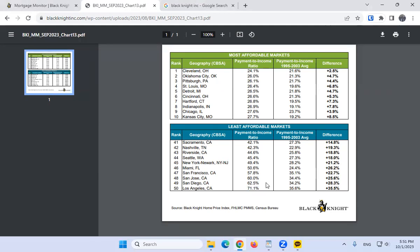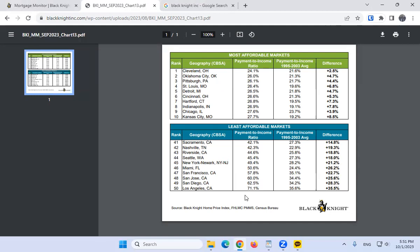If you ever listen to Dave Ramsey, he always says to only get a 15-year mortgage and spend only 15 or 25 percent of your take-home pay on housing. If any of these people, especially in Los Angeles, listened to that advice, they would all be homeless. But let's take a look at some houses in Los Angeles.